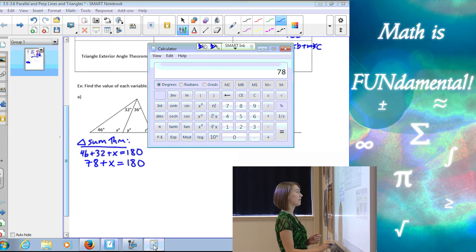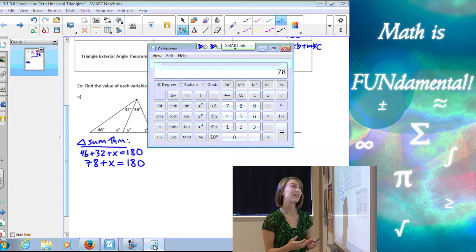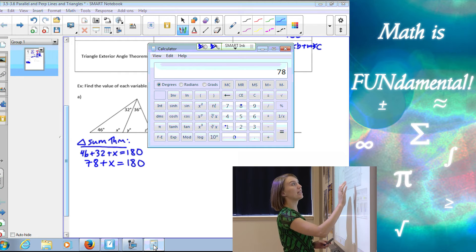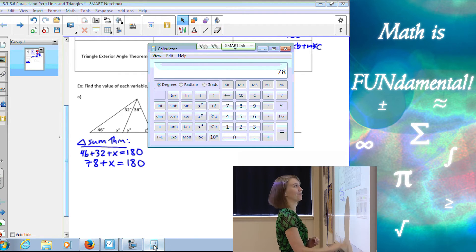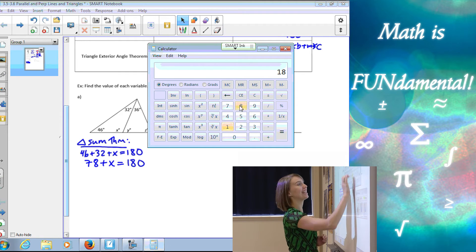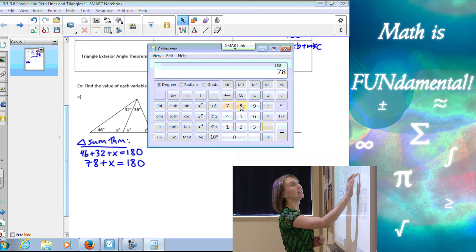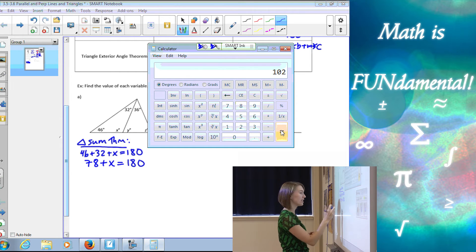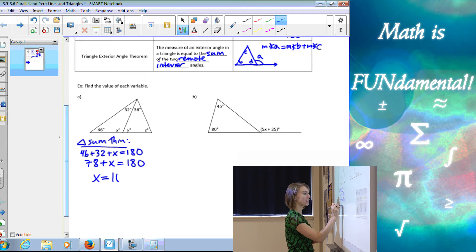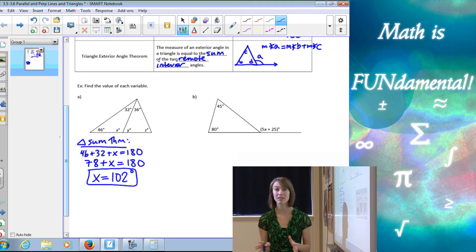Now subtracting 78 from 180: 180 minus 78 is 102 degrees. So X is 102 degrees.